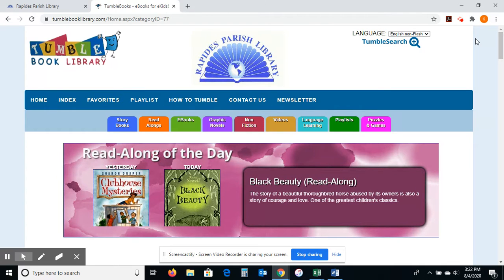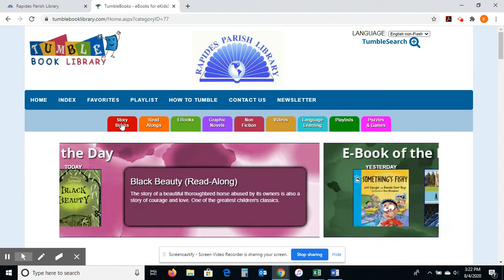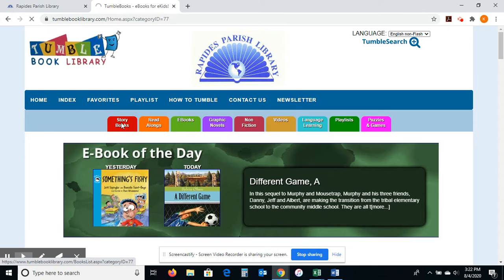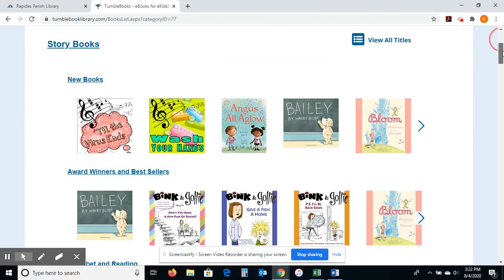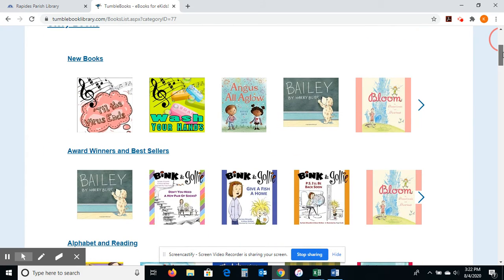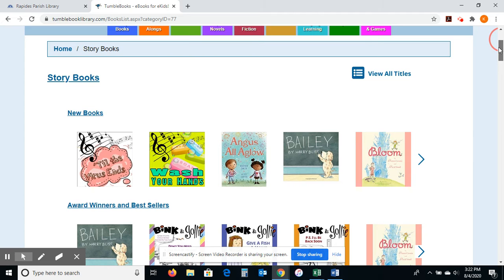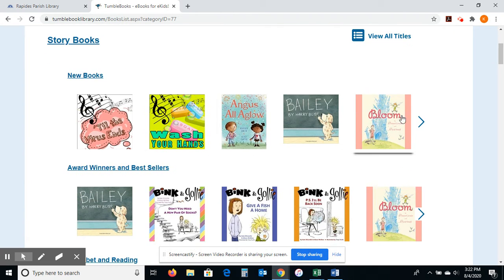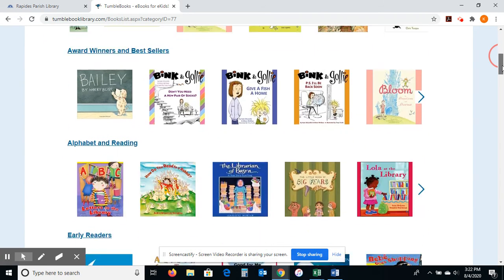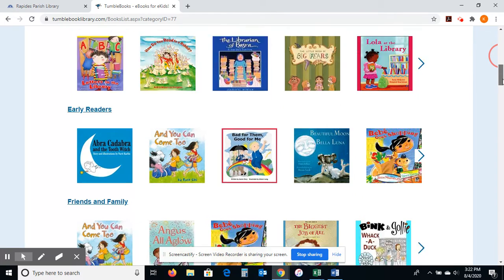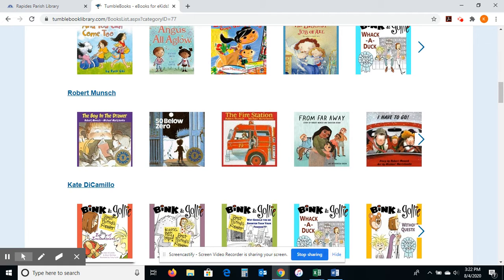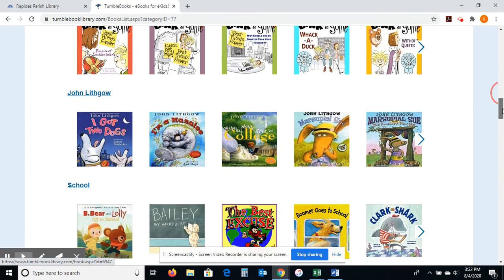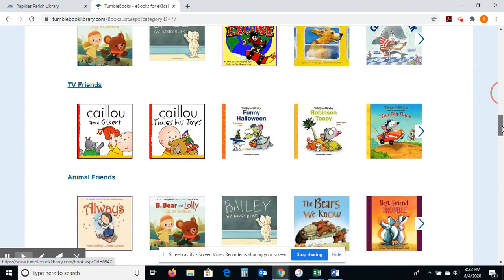This is TumbleBook Library. I'm going to show you a few of the different things on here. First, I'm going to click on Storybooks. Let me scroll down — it'll take just a minute to load. This shows different playlists or collections. All the new books will be here at the top. Then we have award winners, bestsellers, and then they break them into alphabet and reading, early readers — different kinds of genres. And then there are some like a Kate DiCamillo whole section; different authors have their own little playlist here as well.